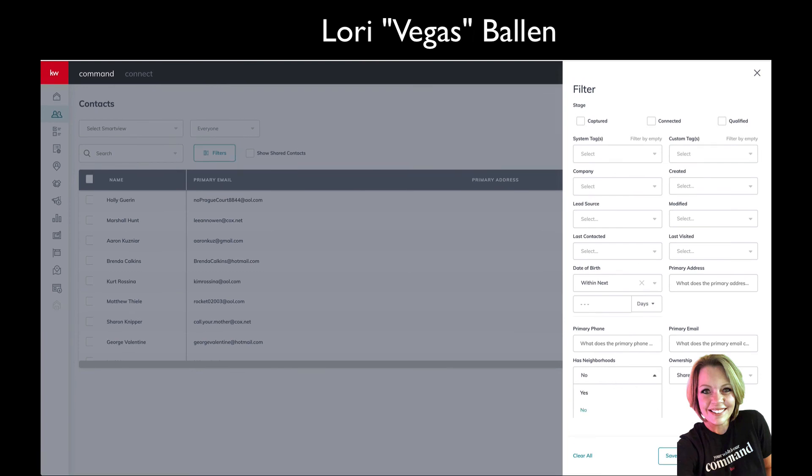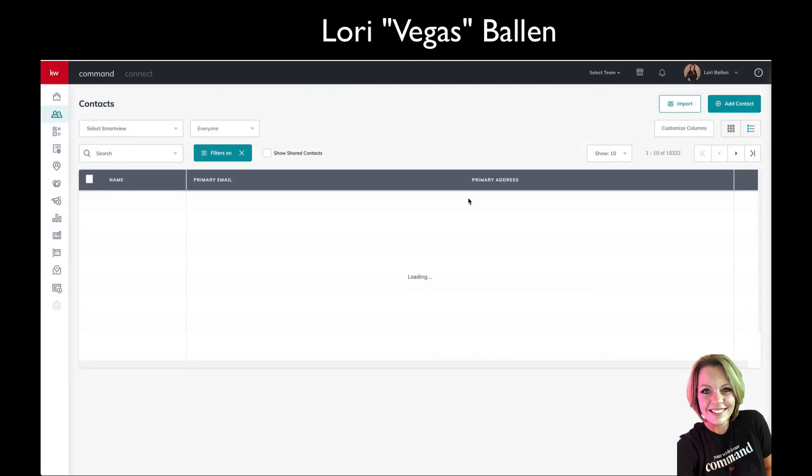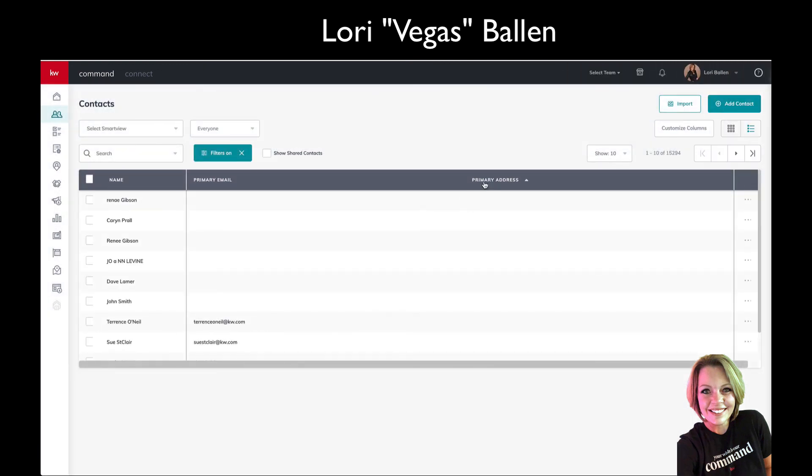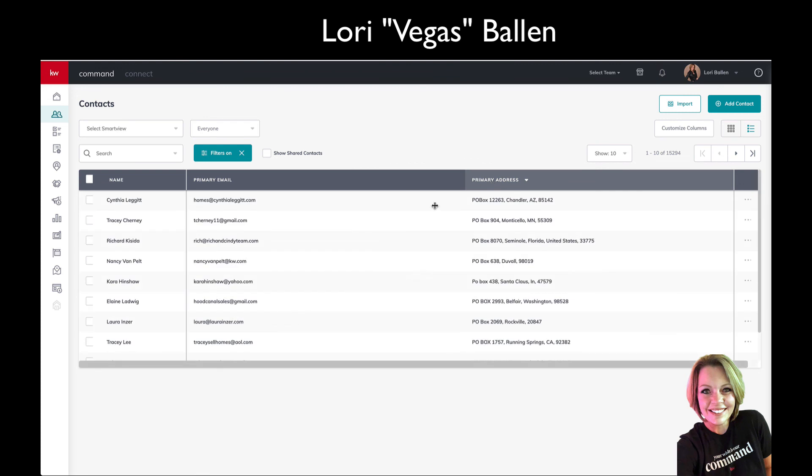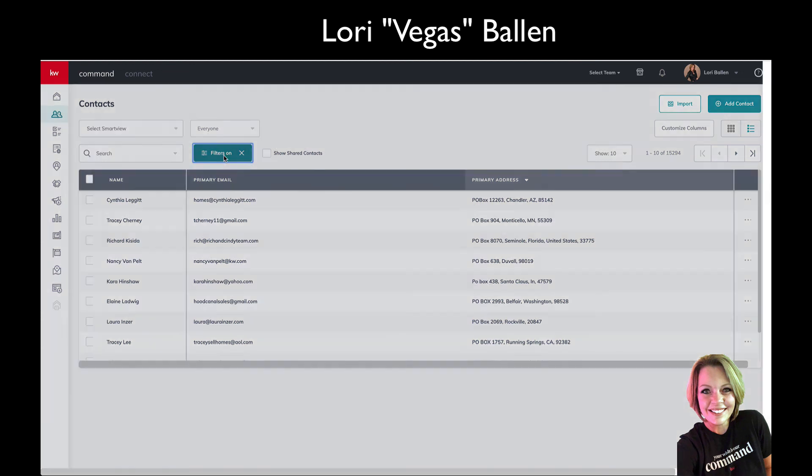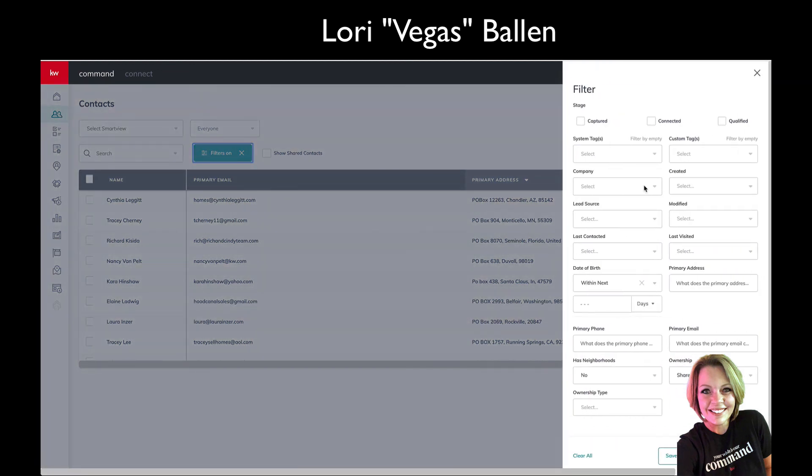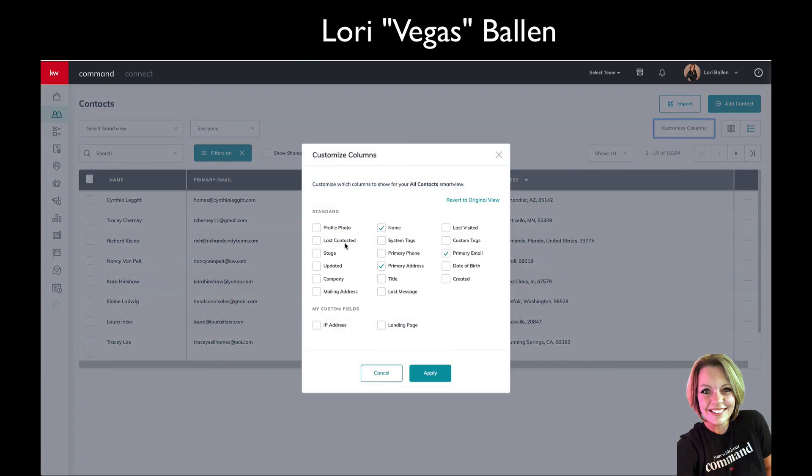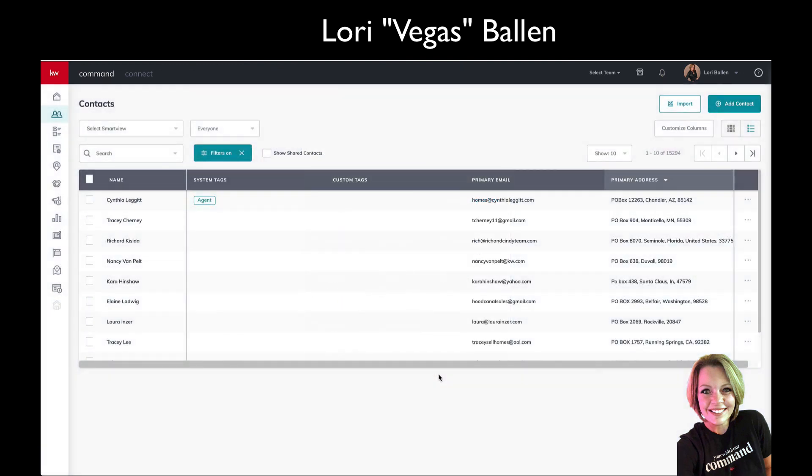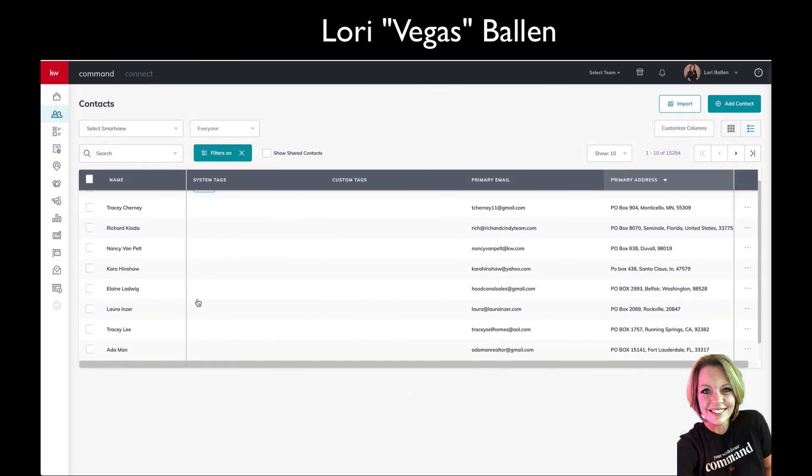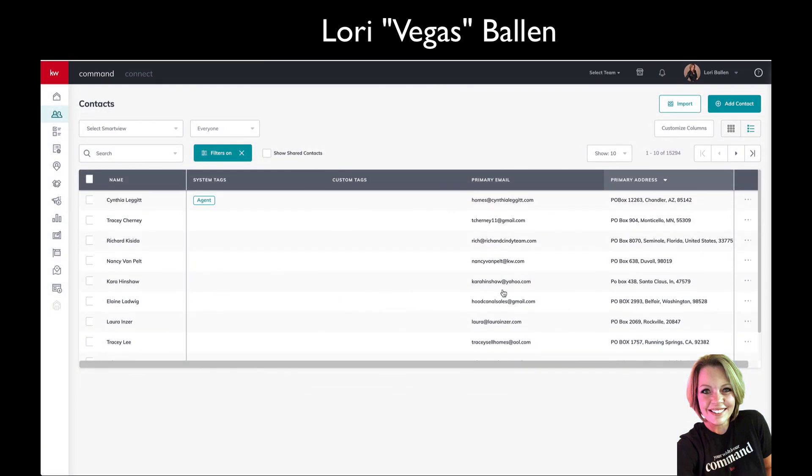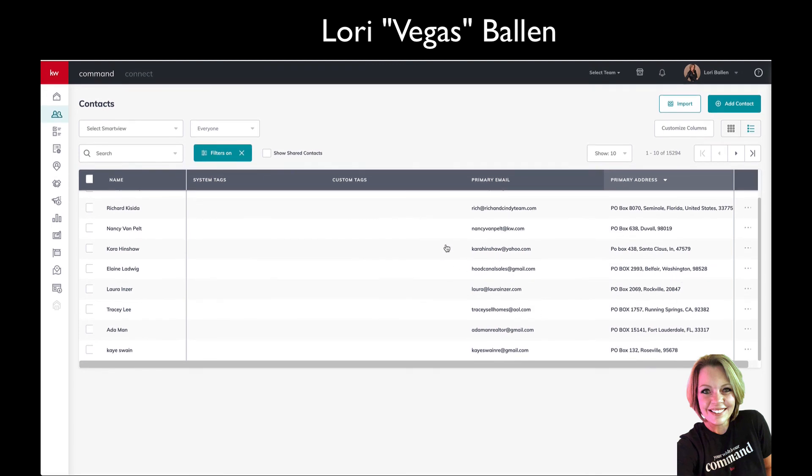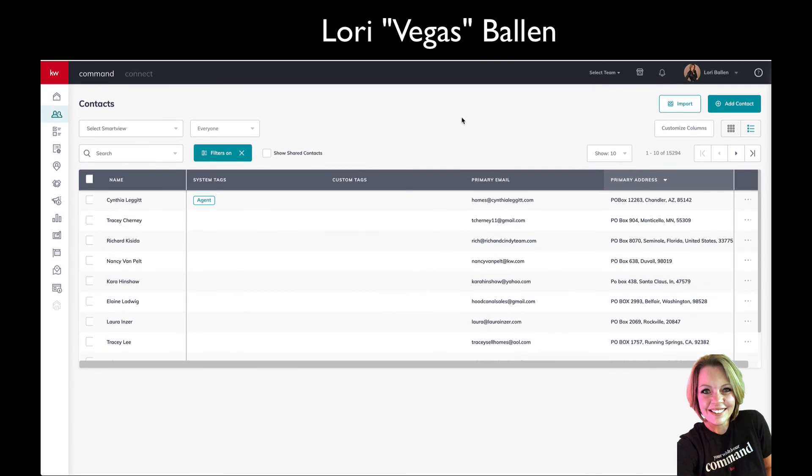Then you go into filter and you filter who doesn't have a neighborhood nurture. Let's try it—neighborhood nurture, has neighborhoods, no, apply, and then sort by primary address top to bottom. Boom, there we go. Now I just go through, and you know what else I would do here? I can see that I have real estate agents on this list, so I might want to bring in my tags. I'm going to do customize column and add tags because I need to see if they're agents or not. Now I can go through and pick all those ones that have addresses and start putting them on a neighborhood nurture if I want to, if it makes sense to do so.